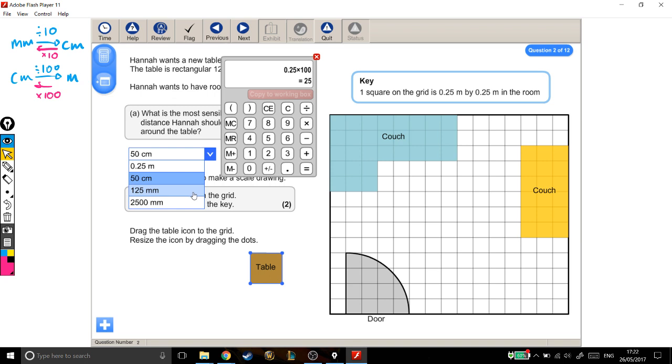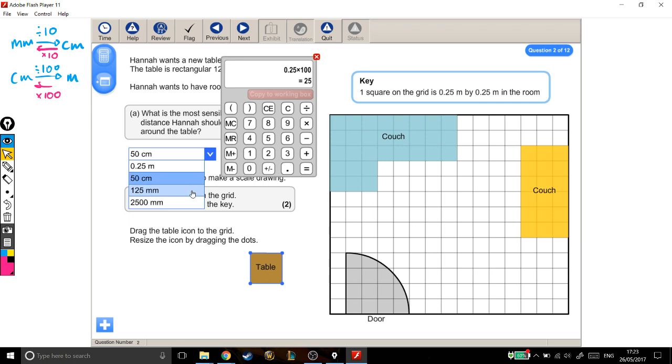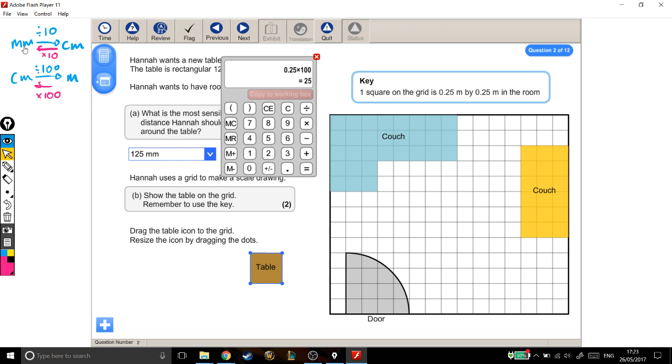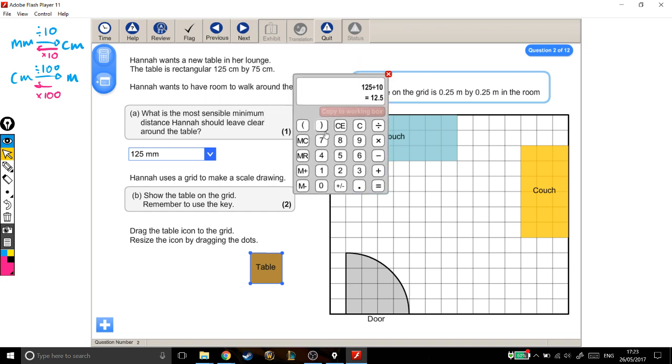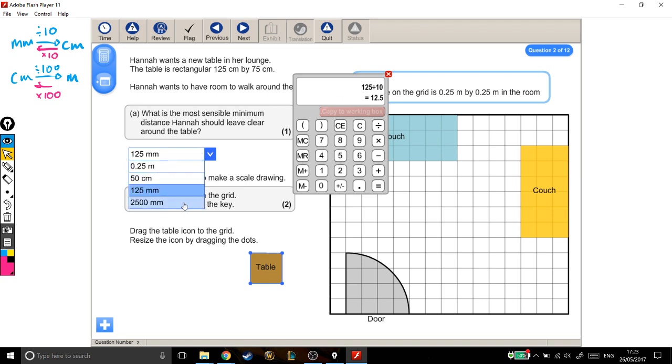125 millimetres. Well, I can't think in my head how big that is, so I'm going to convert that from millimetres into centimetres. To go from millimetres into centimetres, I'm dividing by 10. So 125 divided by 10 is 12.5 centimetres. That's even shorter than it was before. That's a bit longer than the length of one of your fingers probably, so that's really not wide enough to leave around a table.